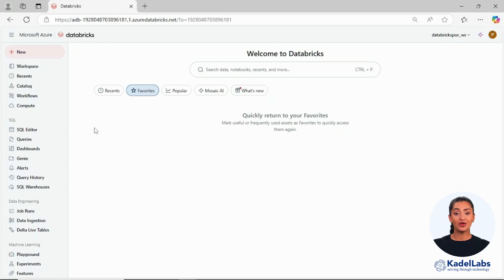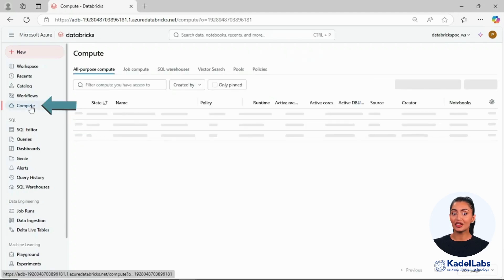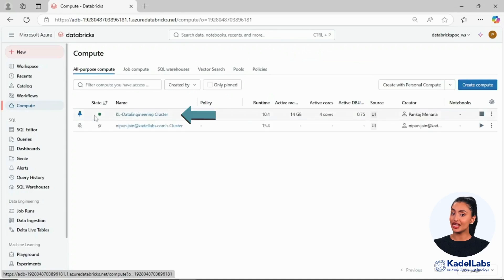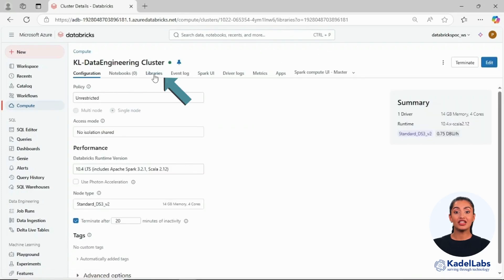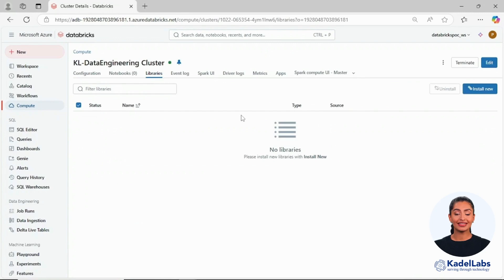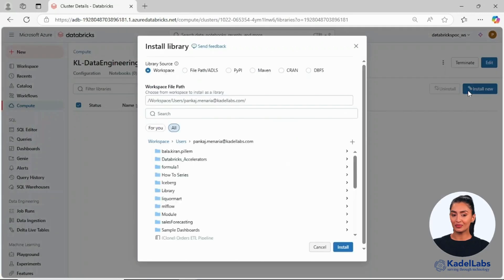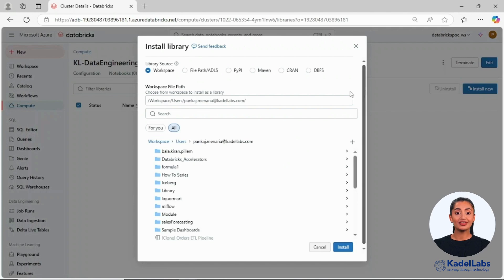First, go to the Databricks workspace and click on Compute and select the cluster where you want to install the library. Next, click on Libraries and then click on Install New to access the available options.